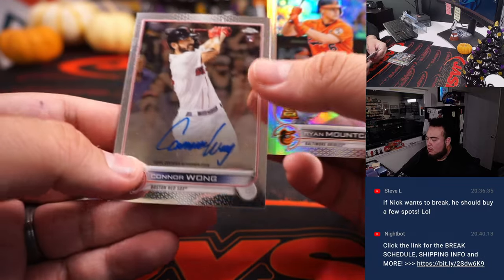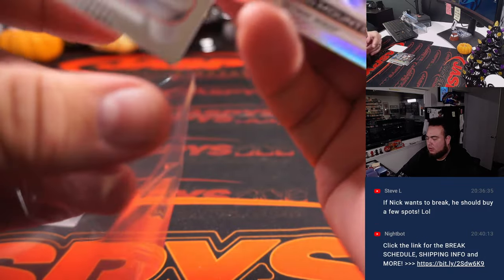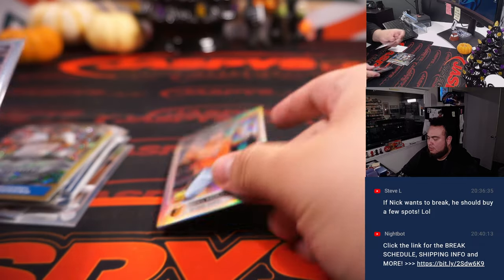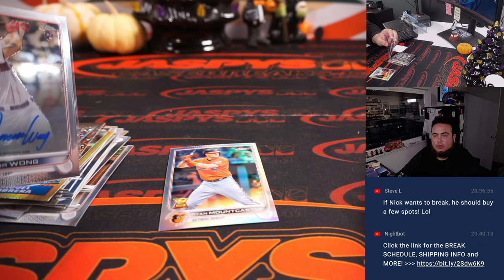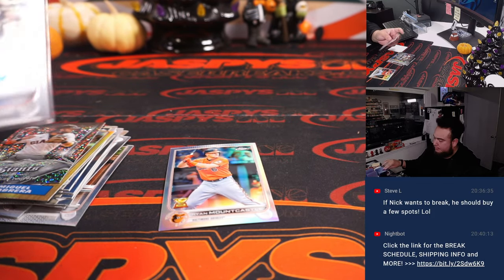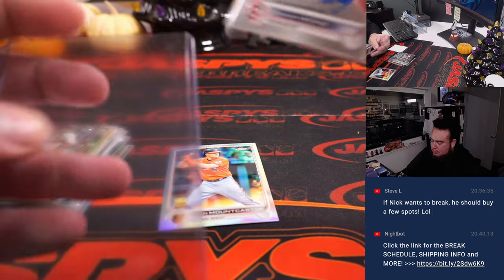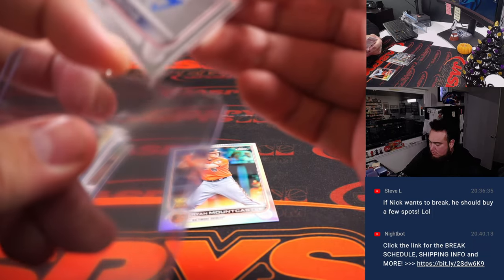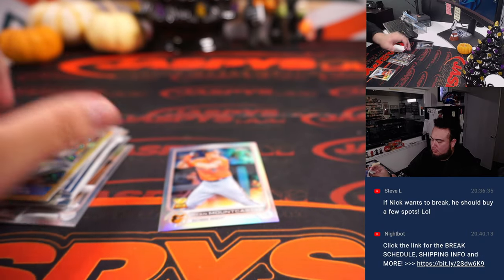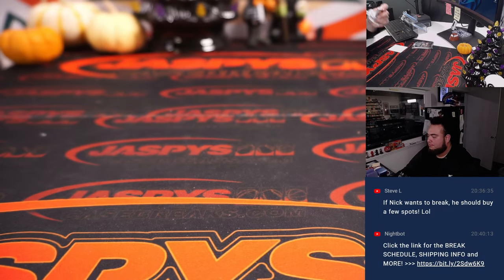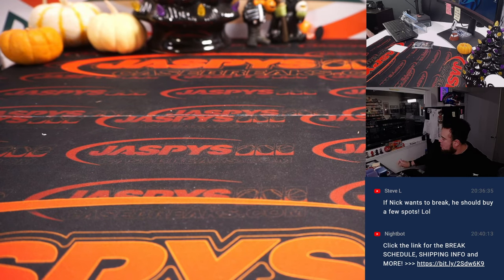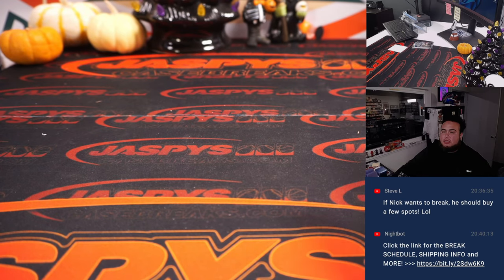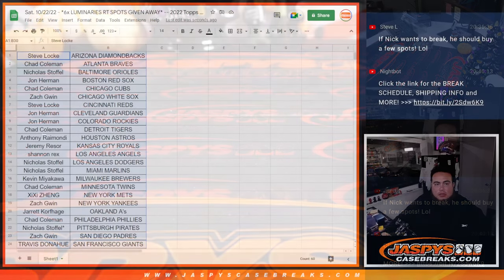And Connor Wong is the autograph. That is for the Boston Red Sox and John. There we go, a little auto there. Now let's switch scenes and let's do the giveaway.